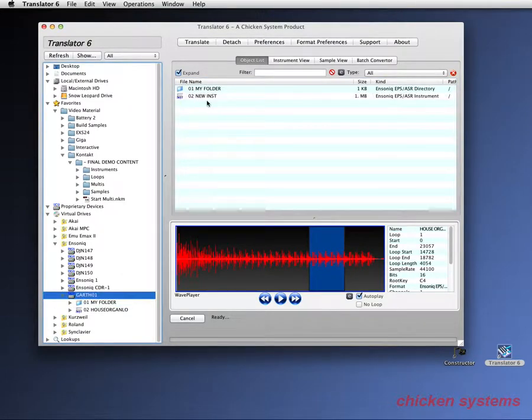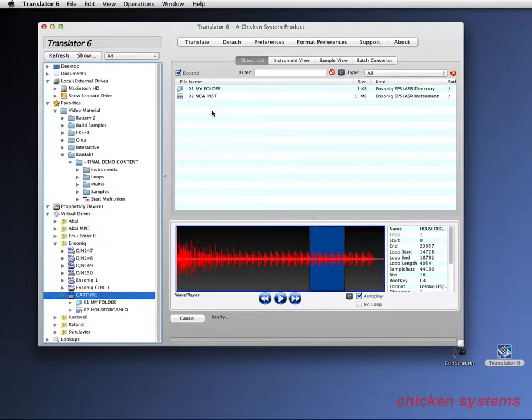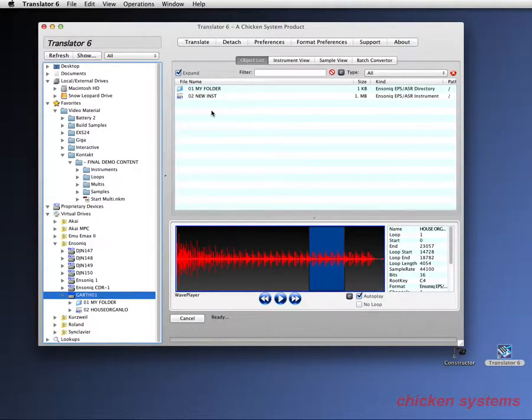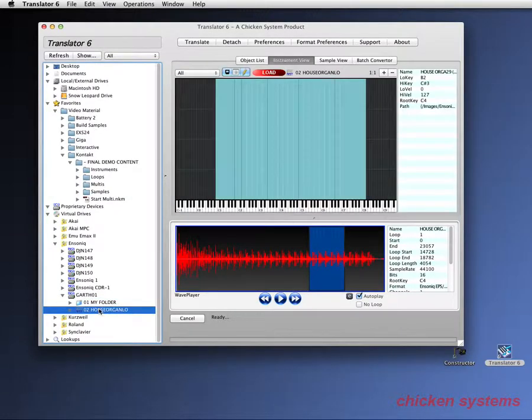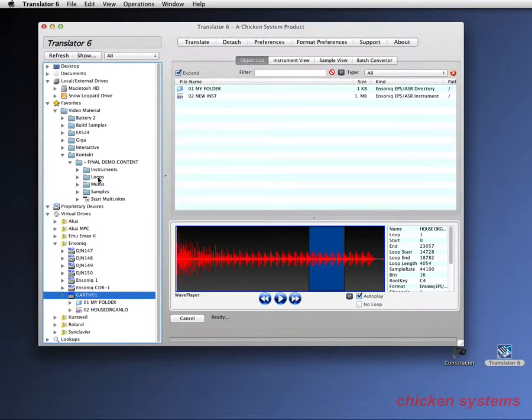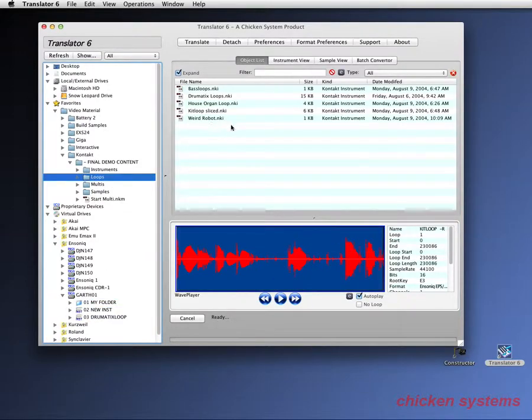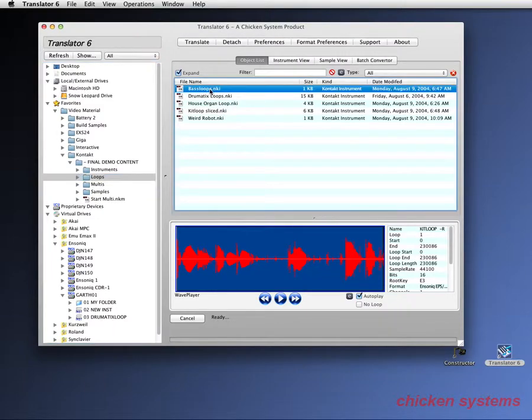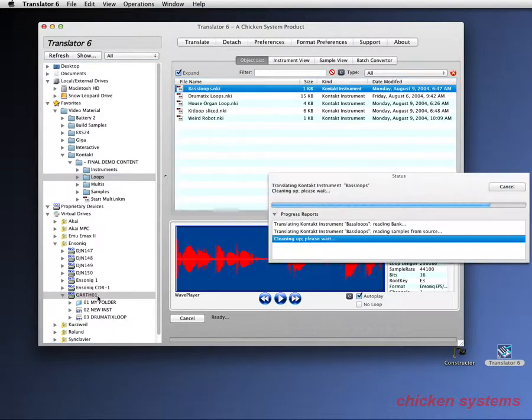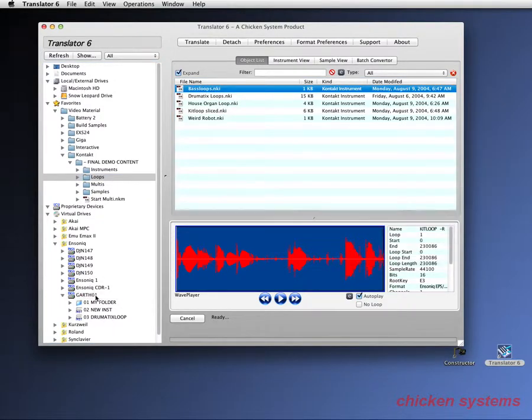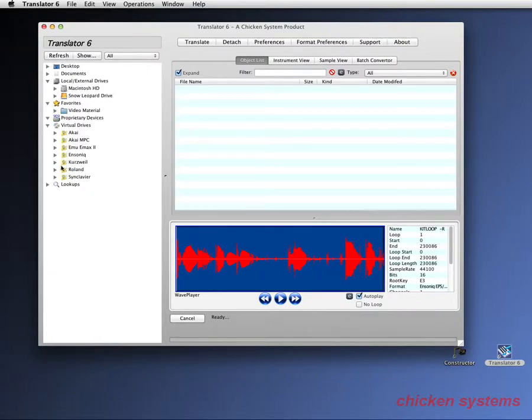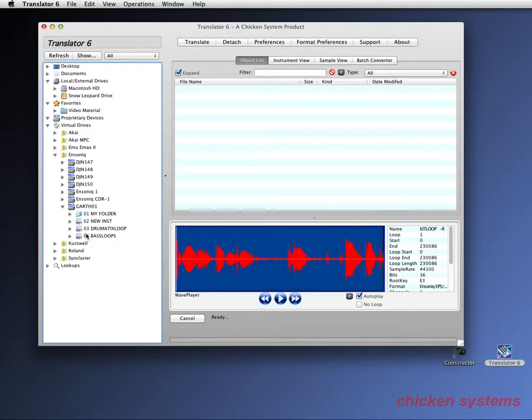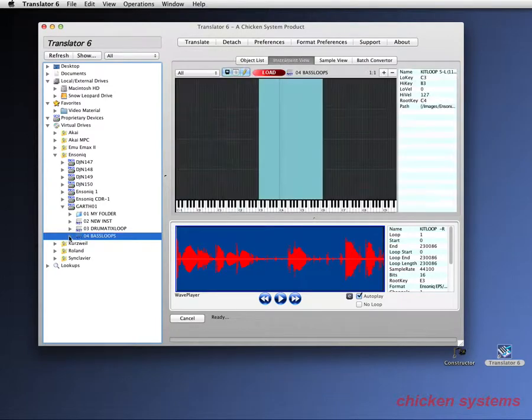Let's call it new inst. As you can see, Translator is extremely powerful for taking modern sounds and making them available for your older instruments. Let's do another one. Let's take bass loops. Refresh it. There we go.